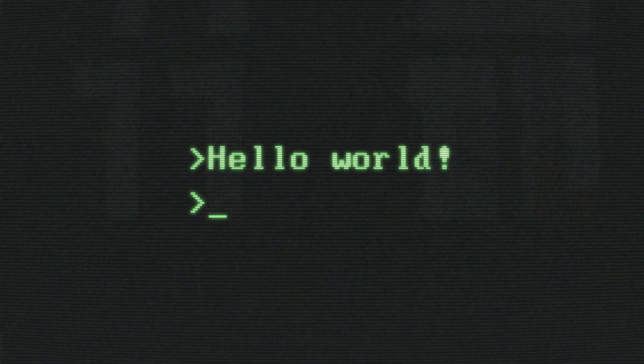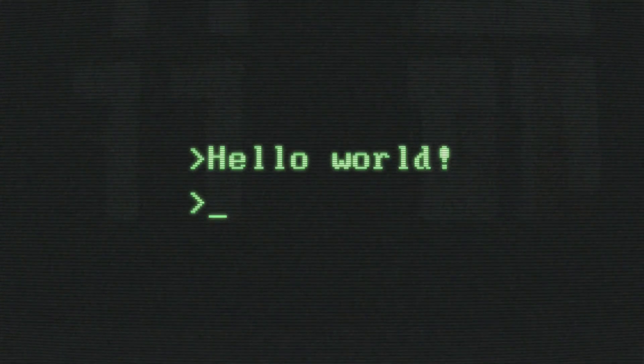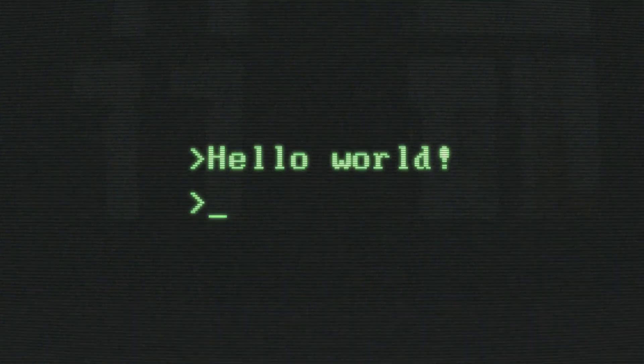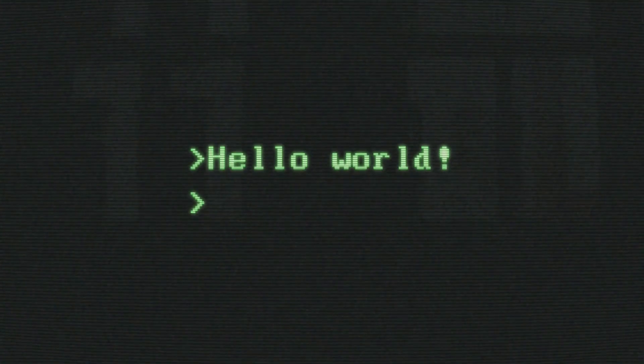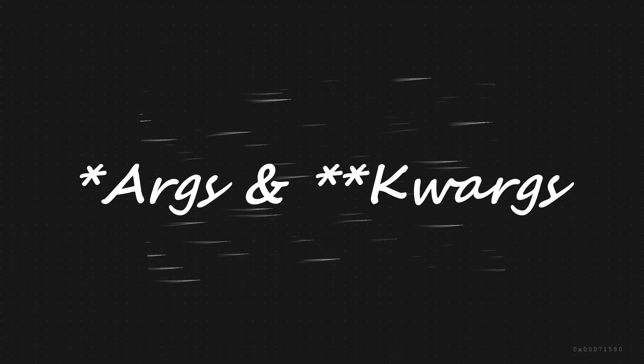Hey there! Welcome back to 2 Minutes Py! Today we're diving into Python to demystify a powerful yet often confusing concept: *args and **kwargs in functions. Let's get started.